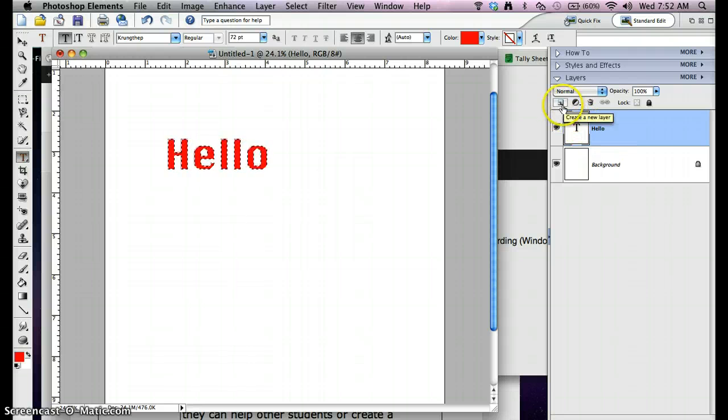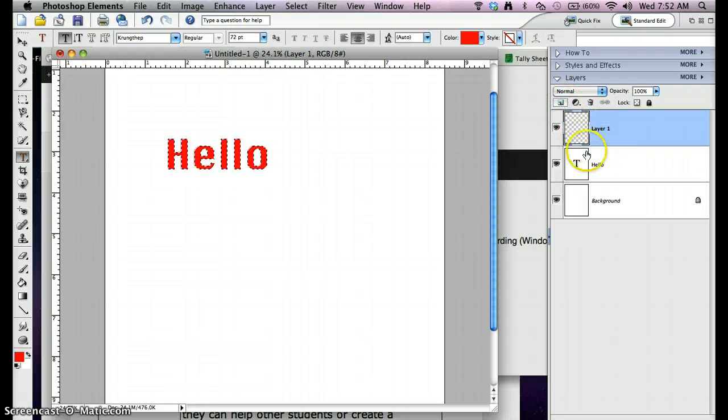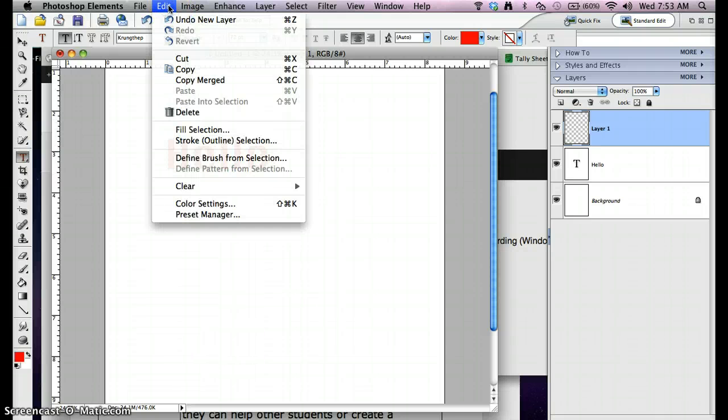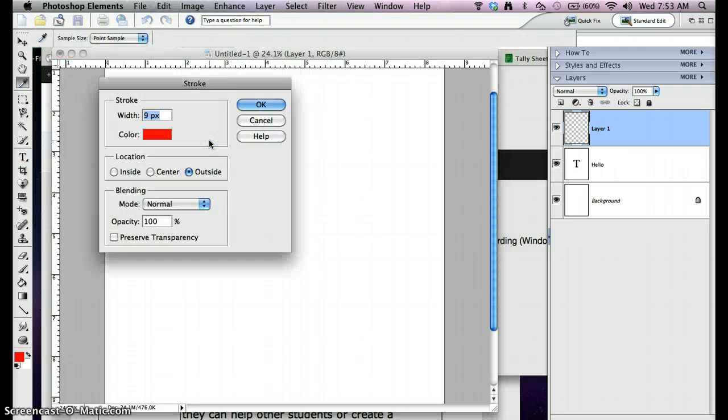The next thing I have to do is make a new layer for my outline. So I created a new layer on top of it. Edit, Stroke, outline selection.